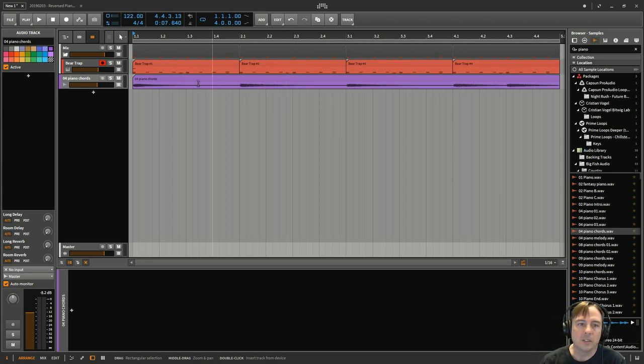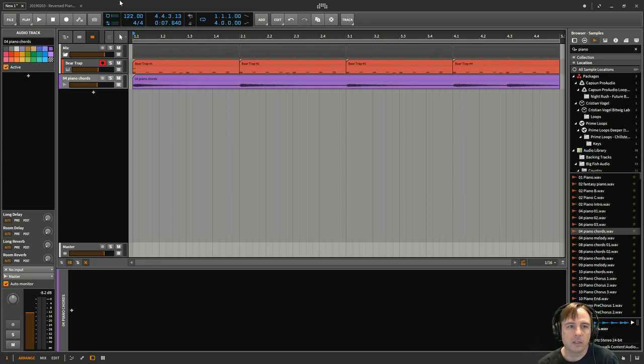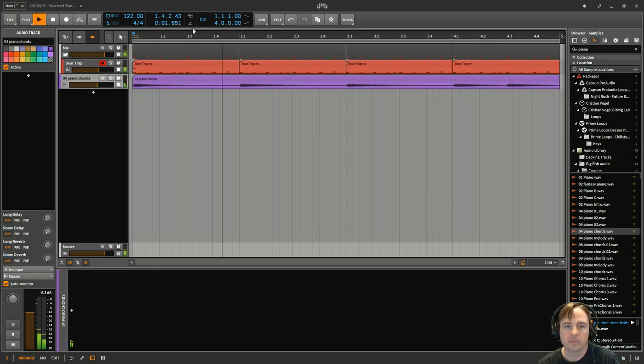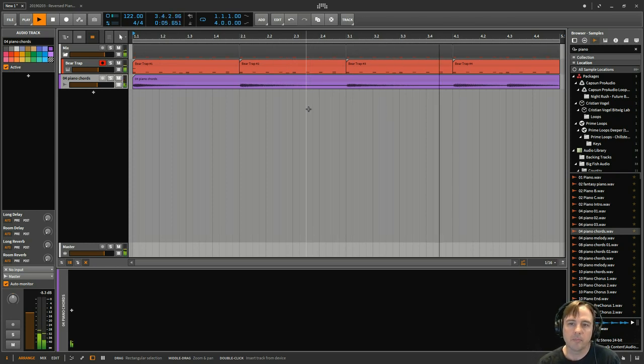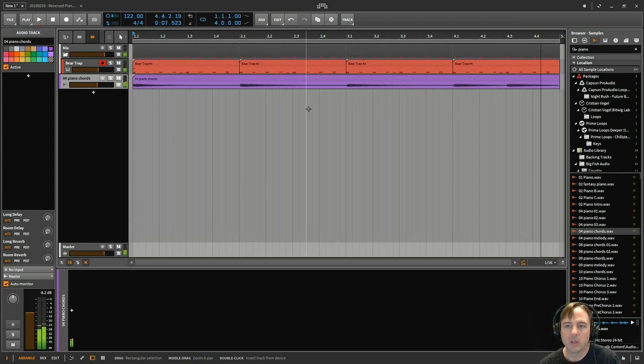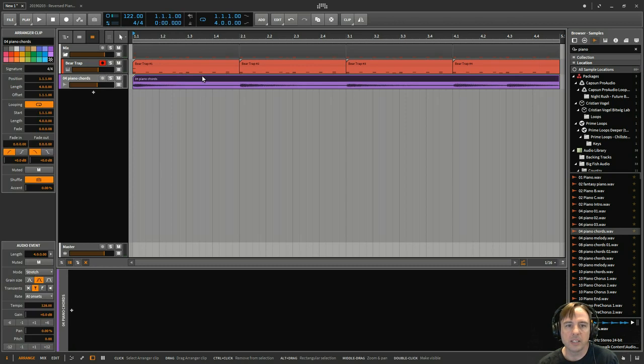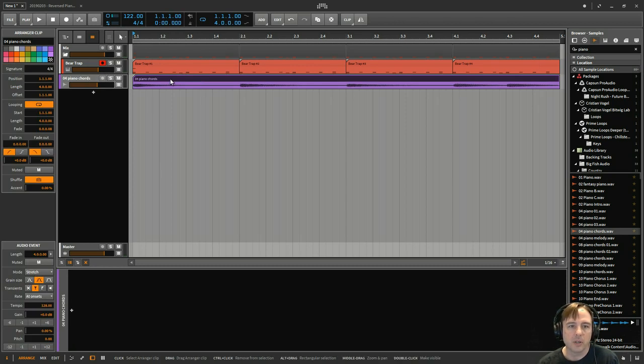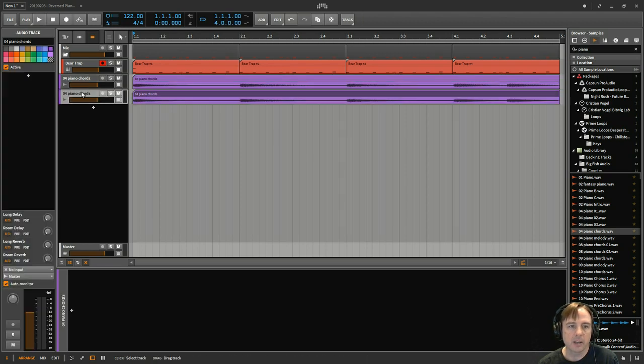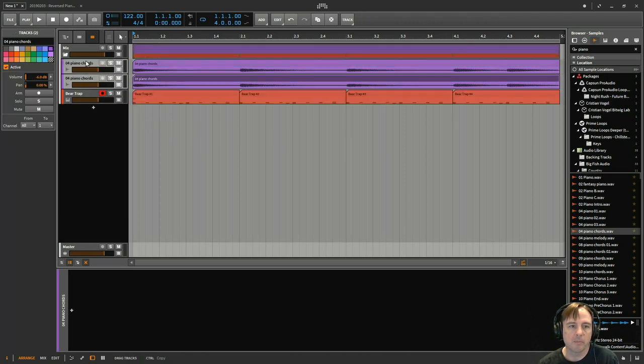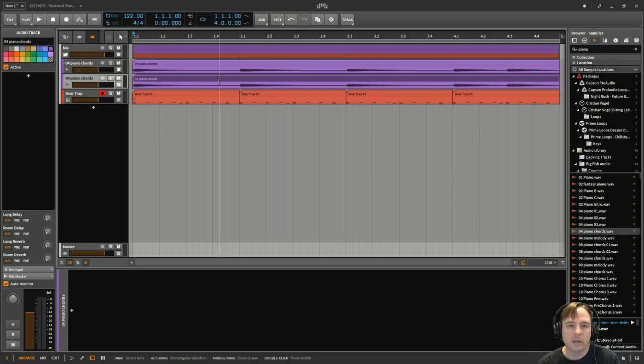So I've got just the start of a track here. It's got these piano chords and I just wanted to add some interest to them. So what I'm going to go ahead and do is click and drag it down to a new track, probably bring both of those up into here.